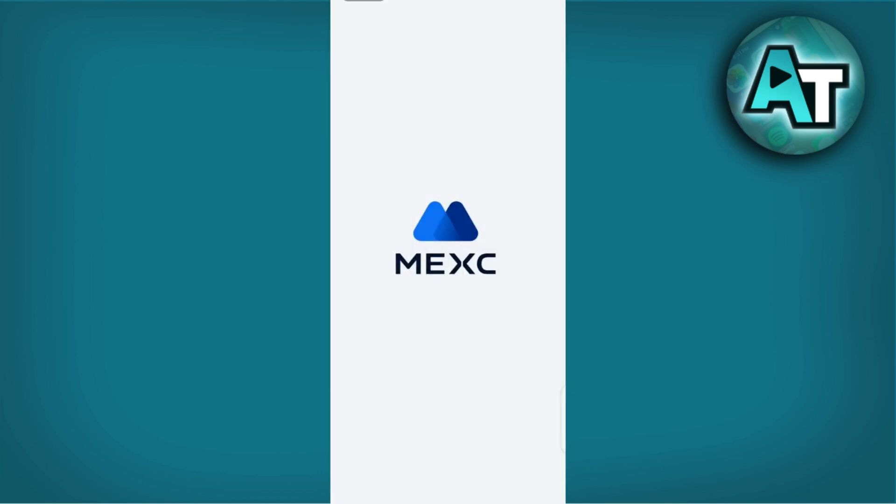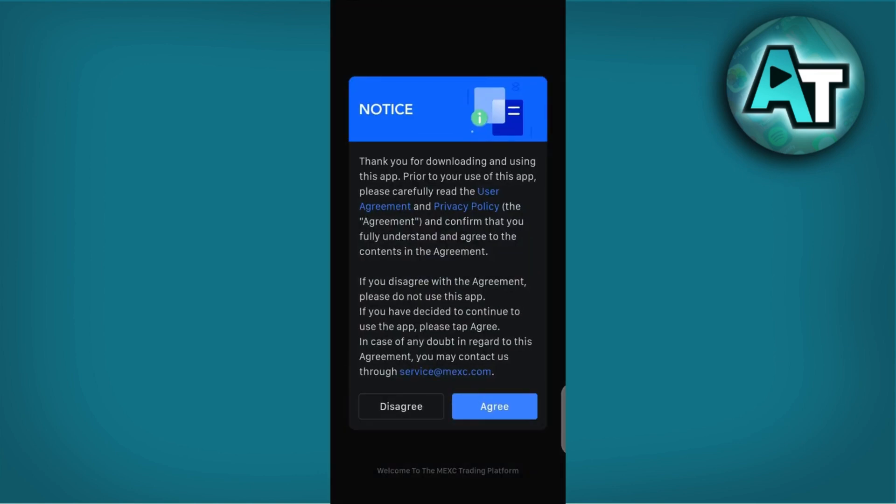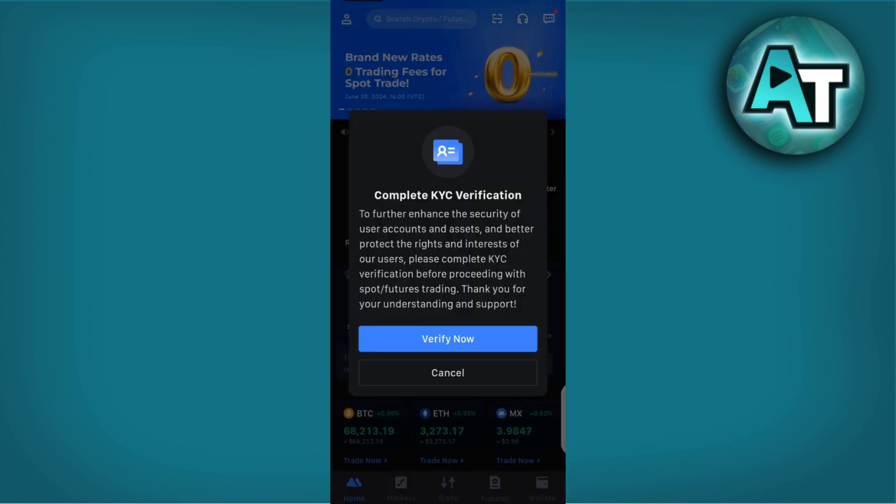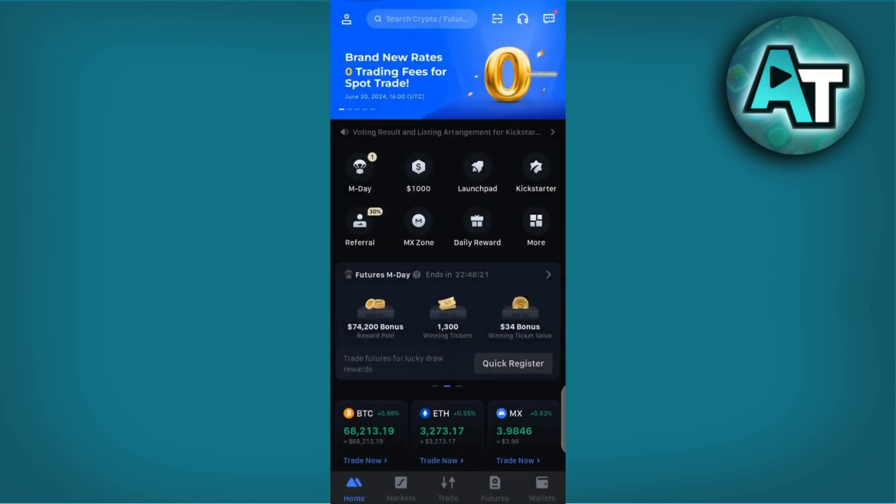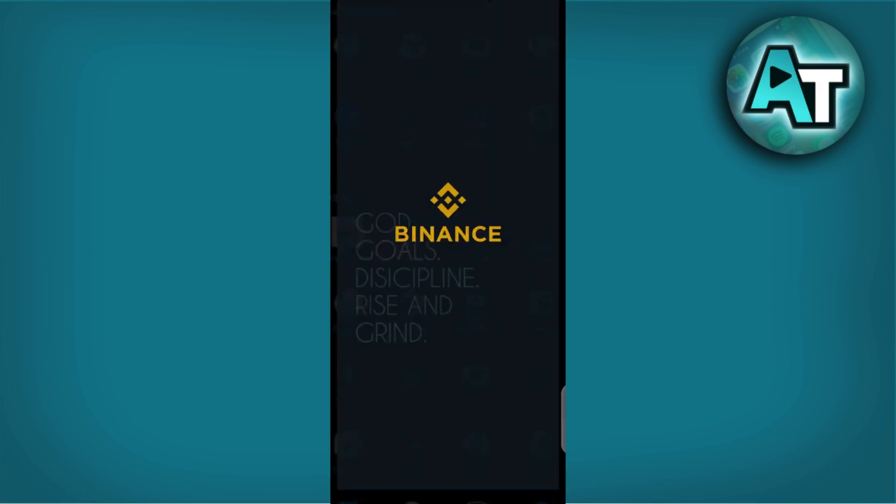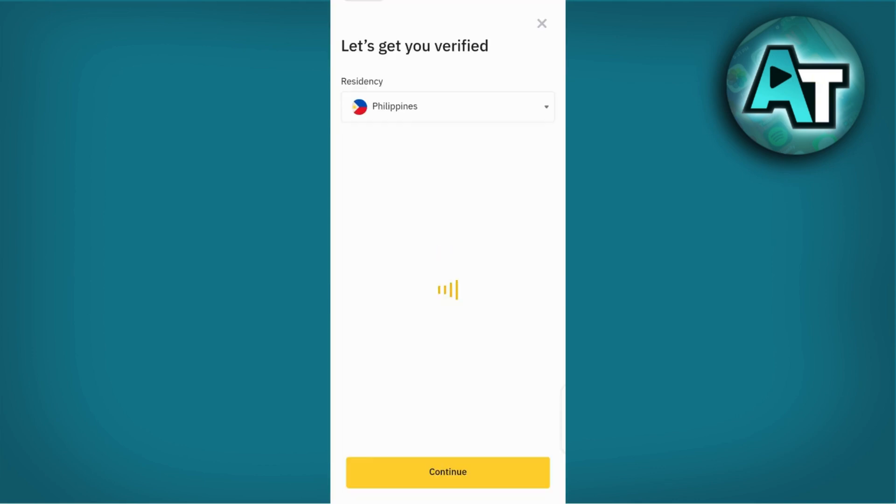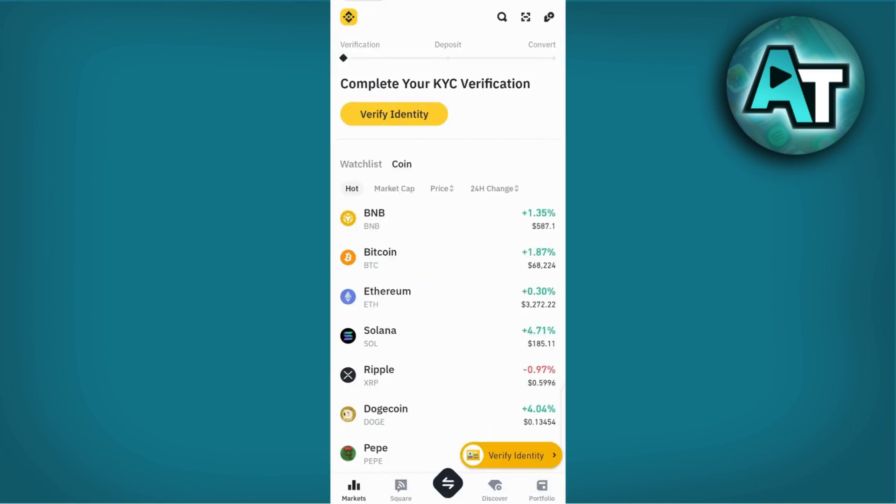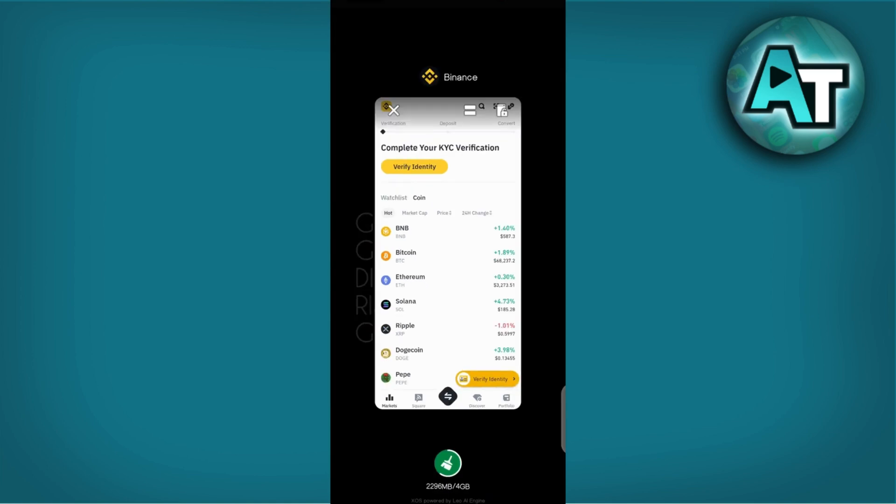Firstly, ensure you have accounts set up and verified on both MEXC and Binance exchanges. This includes completing any necessary KYC (Know Your Customer) procedures. KYC procedures typically involve verifying your identity with personal information and documentation to comply with regulatory standards.